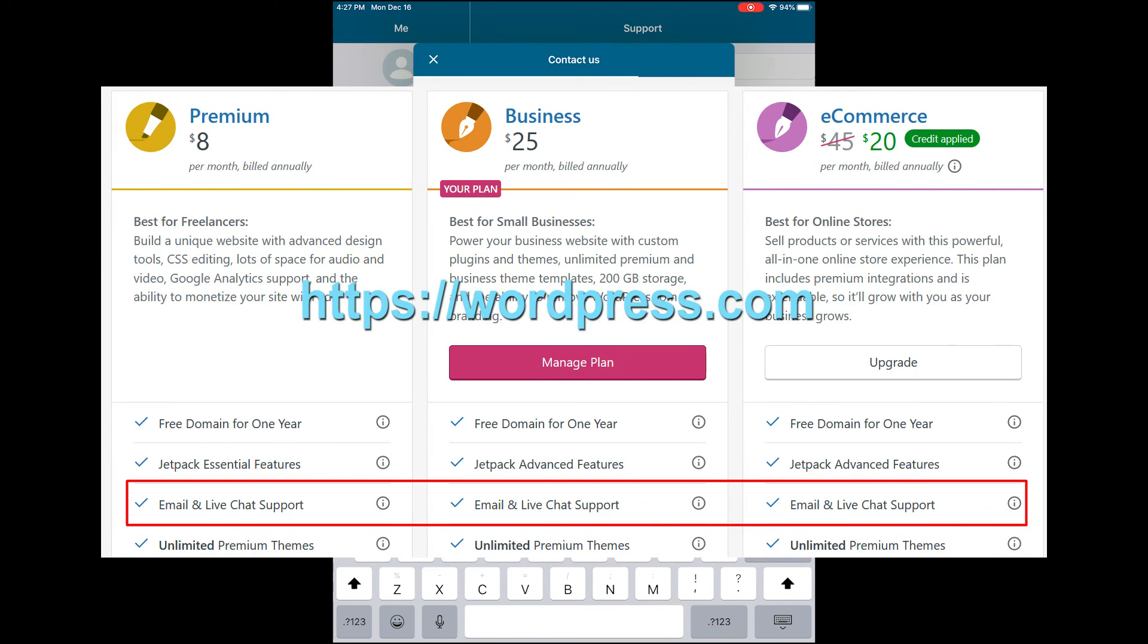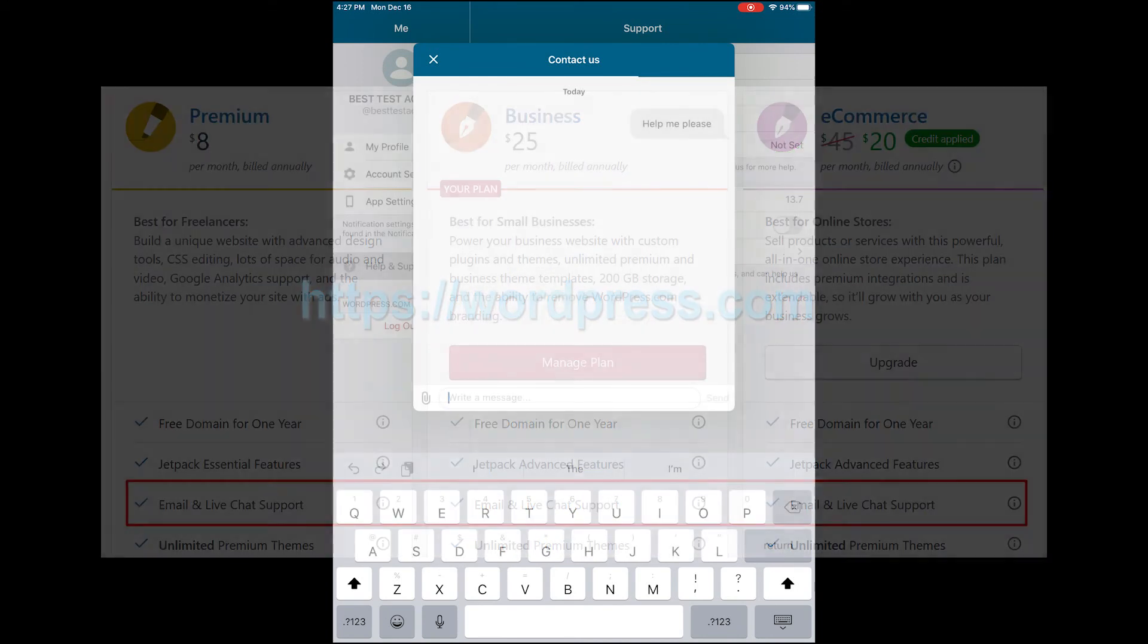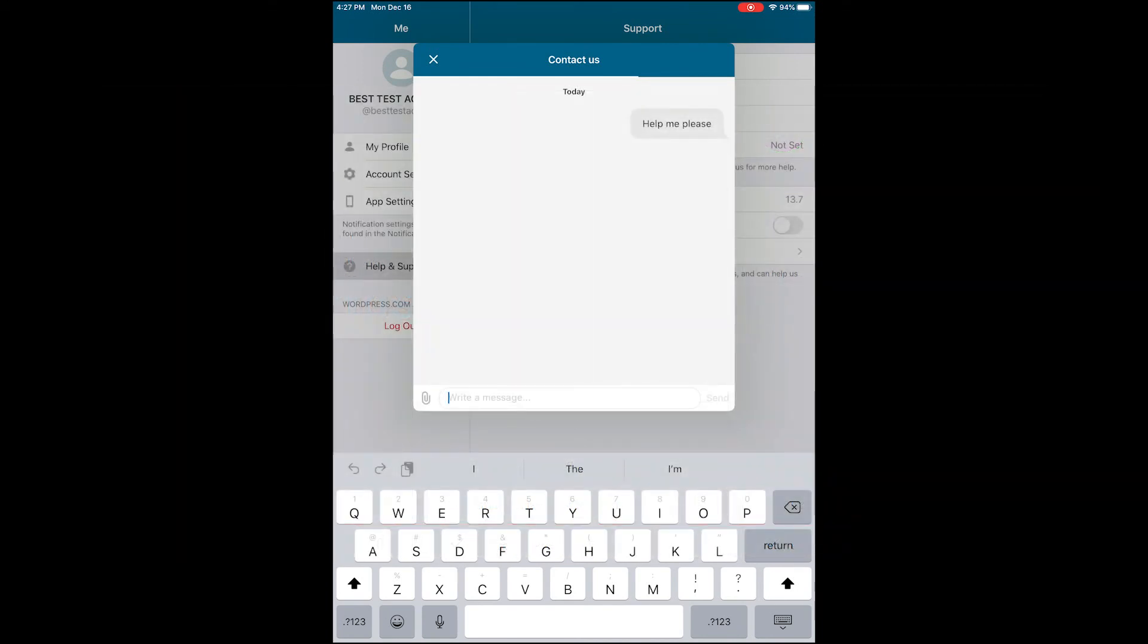So I'm going to show you how you can still access that even on your mobile device.